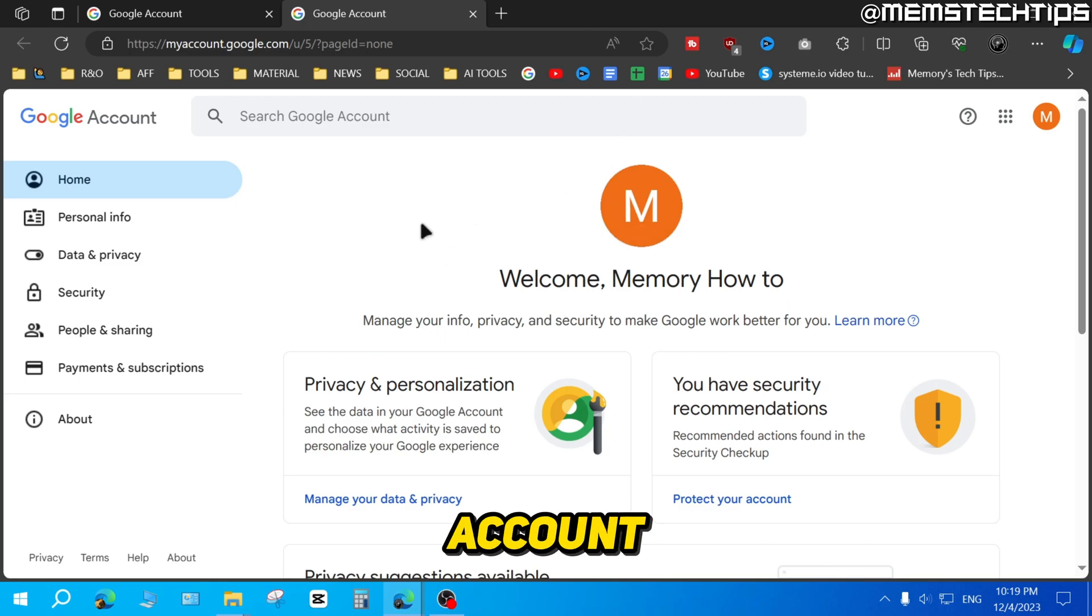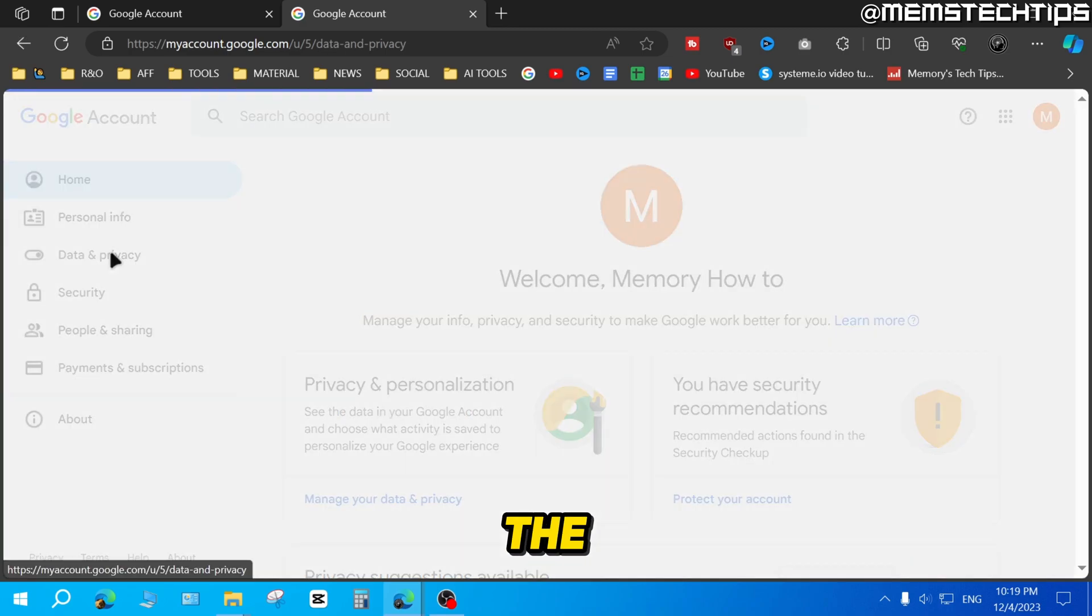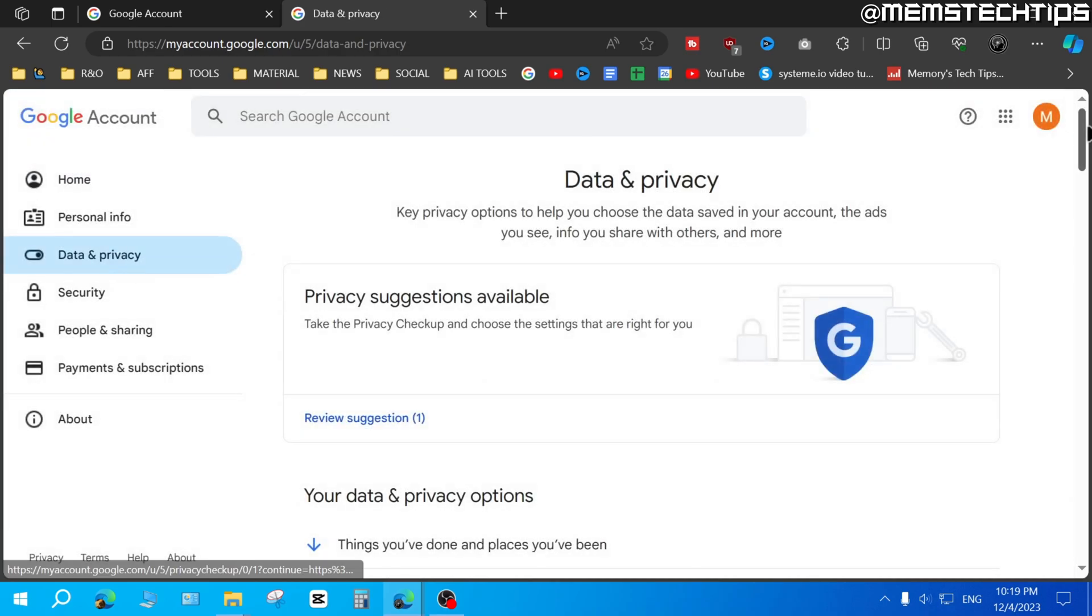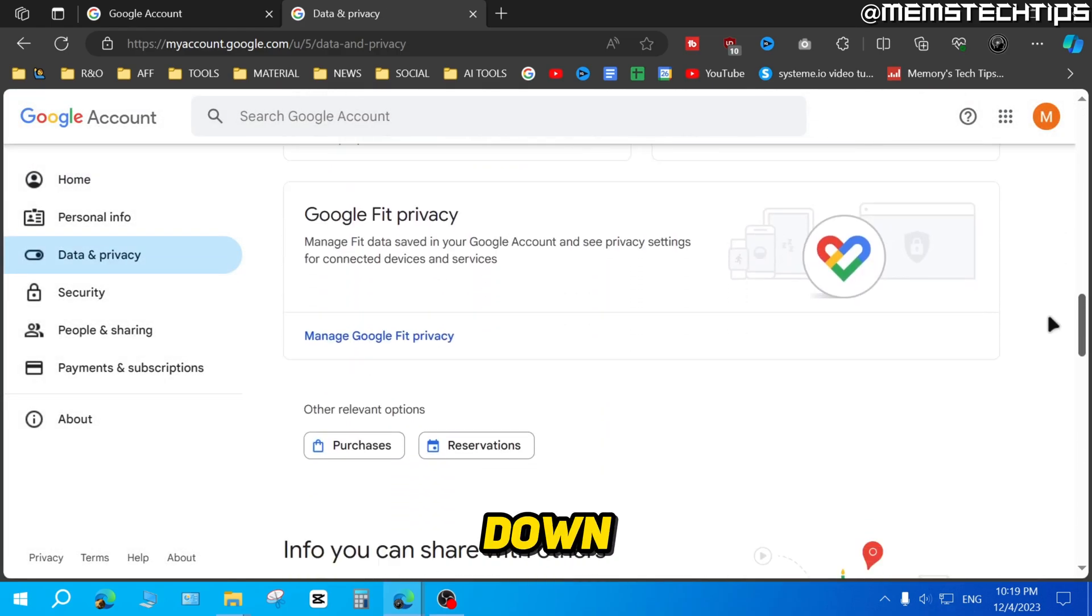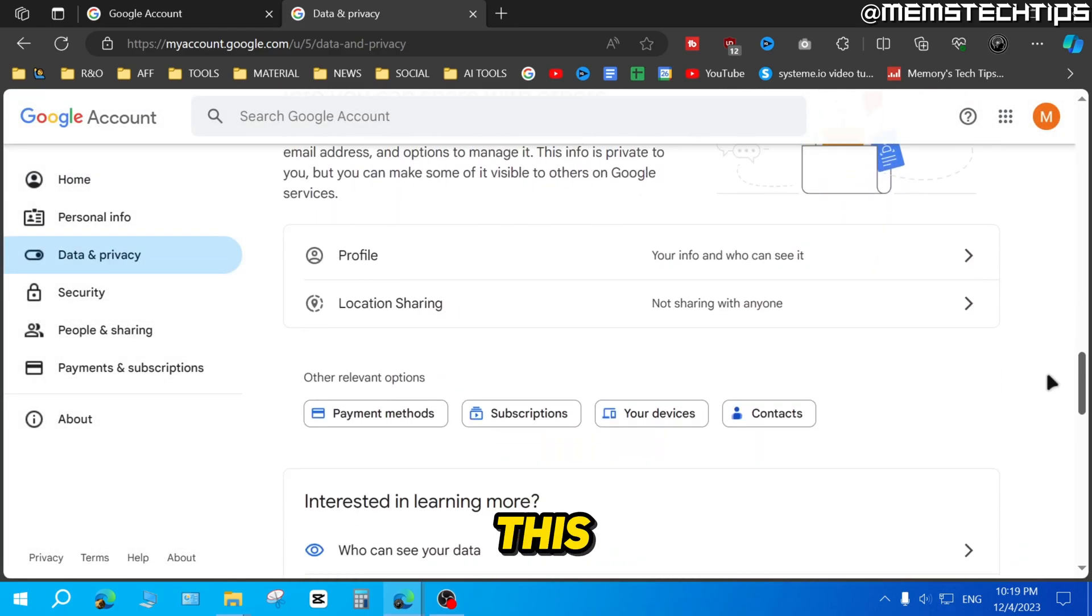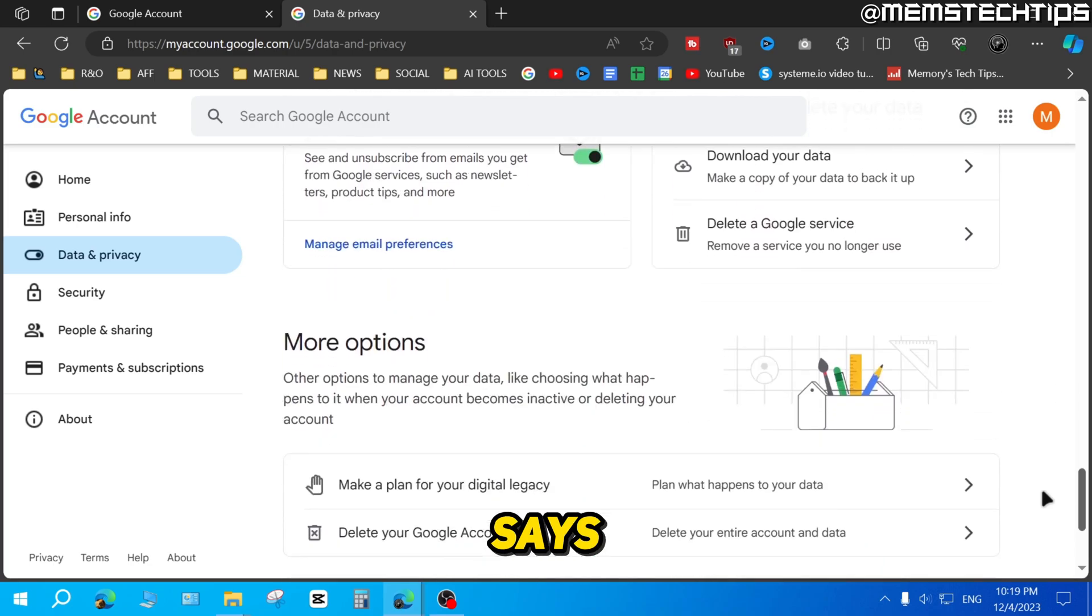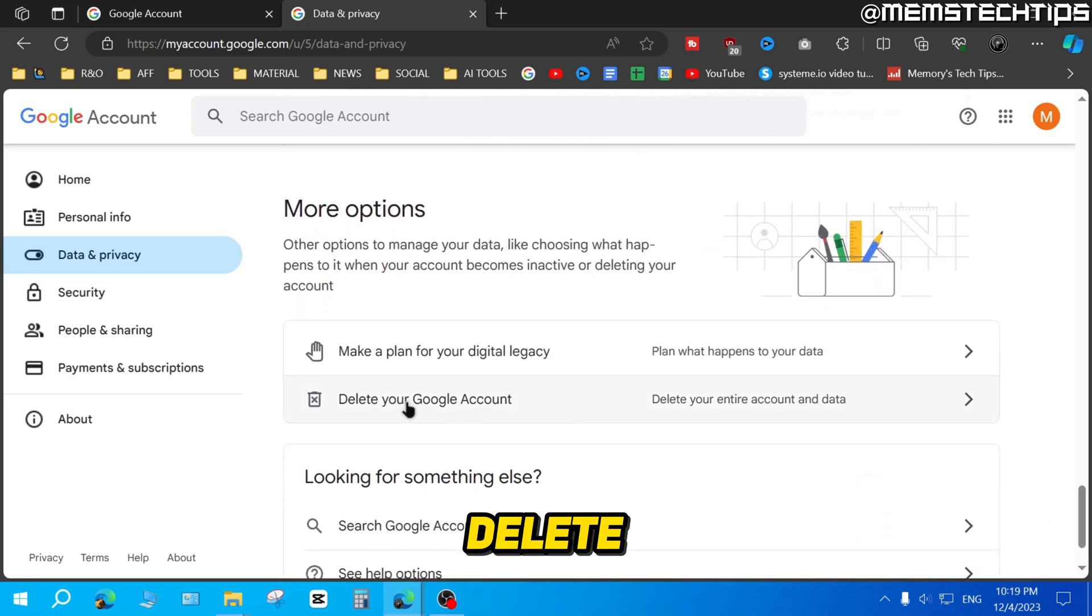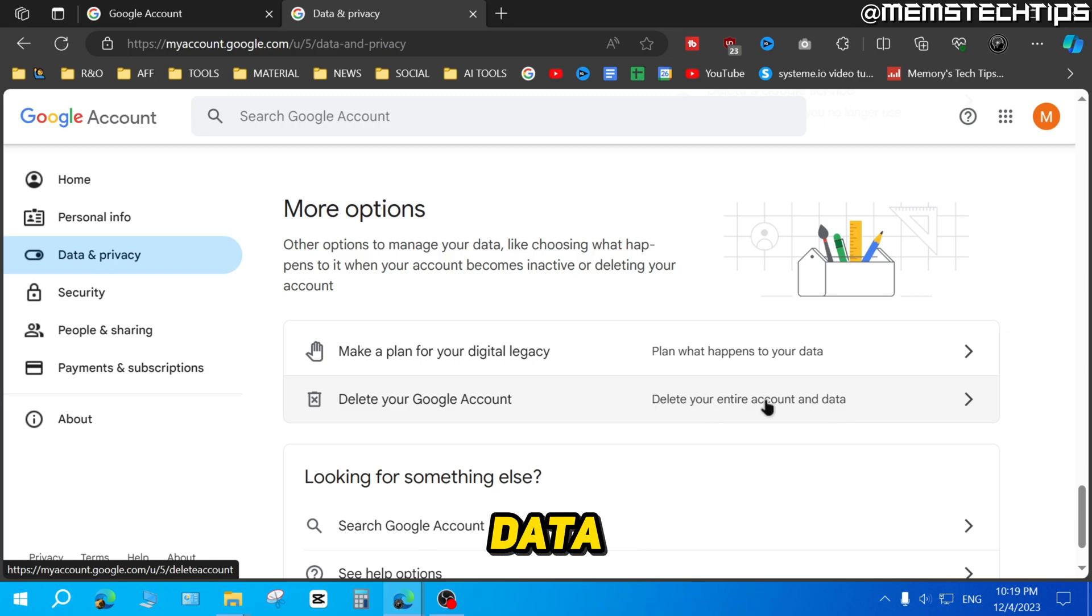Once you have the right account selected, you need to click on data and privacy here in the left. Then scroll all the way down until you find this option that says delete your Google account, which will delete your entire account and the data. Click on that.